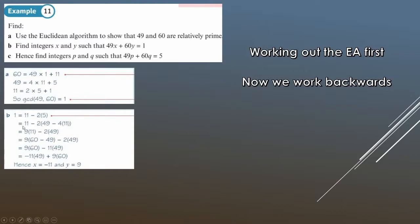We keep substituting in and simplifying. We've got 11 minus 2 lots of (49 minus 4 times 11). So we've substituted 5 equals 49 minus 4 times 11. Then we simplify: minus 2 times minus 4 lots of 11 gives us 8 lots. Plus the original 1 lot of 11 gives us 9 lots of 11. This is the trickiest part for many students — just figuring out how to simplify here. But once you spot that pattern, it comes naturally.